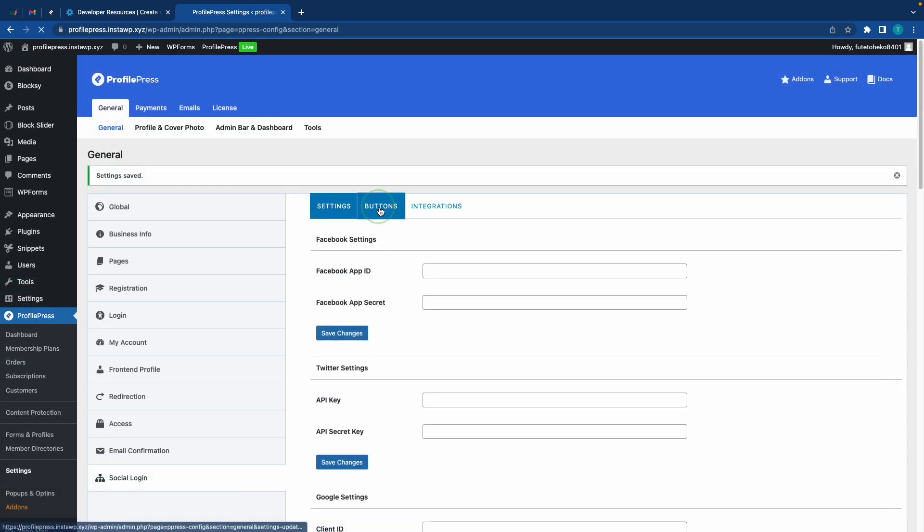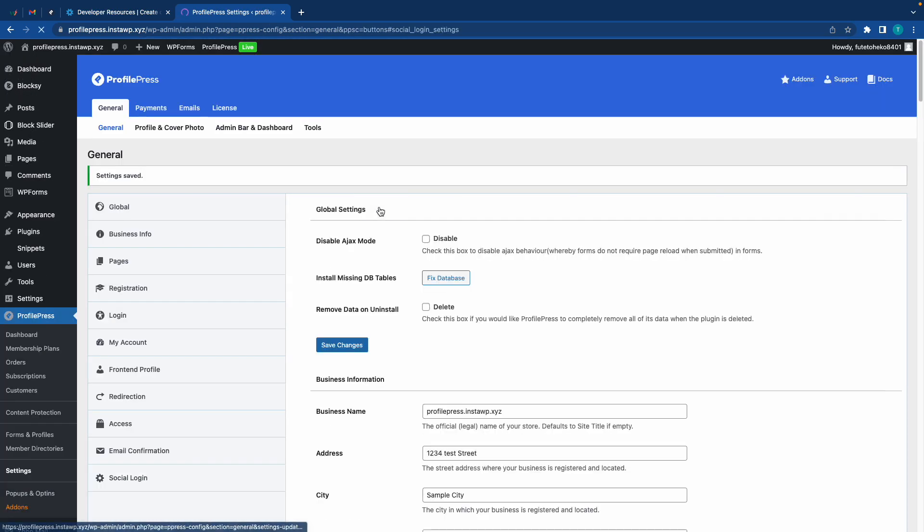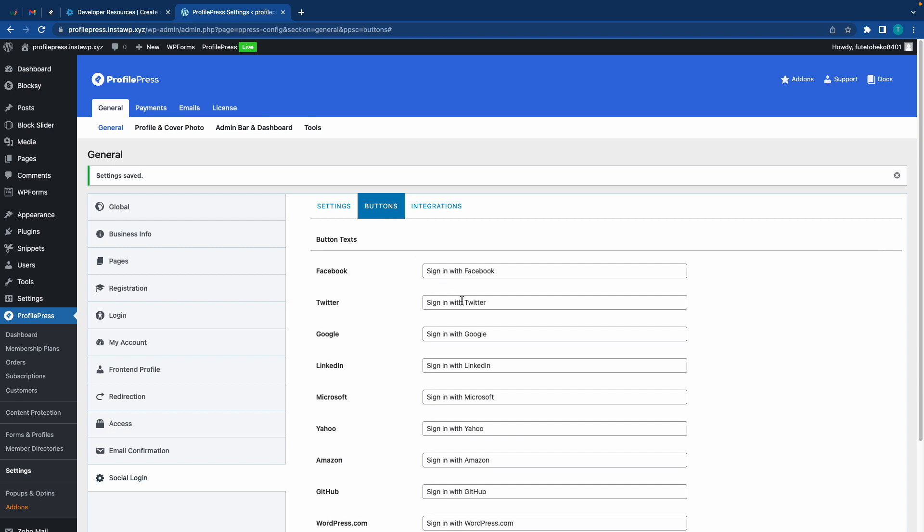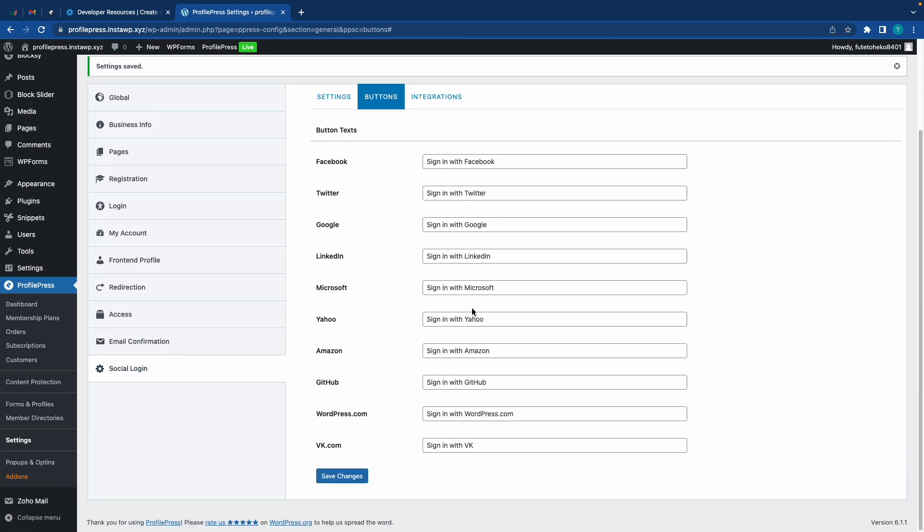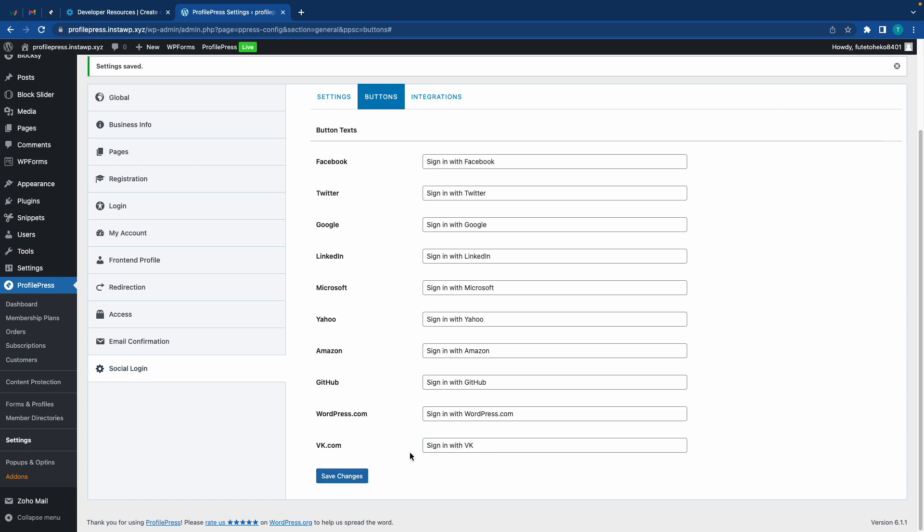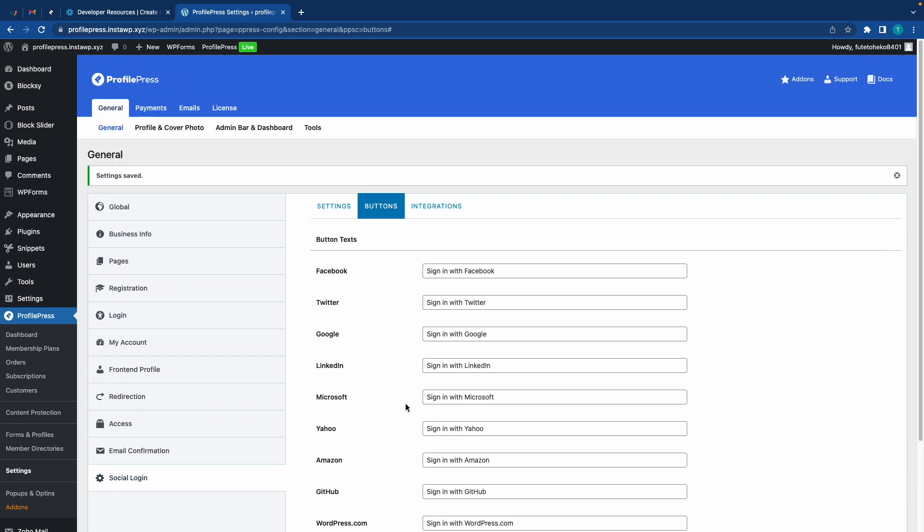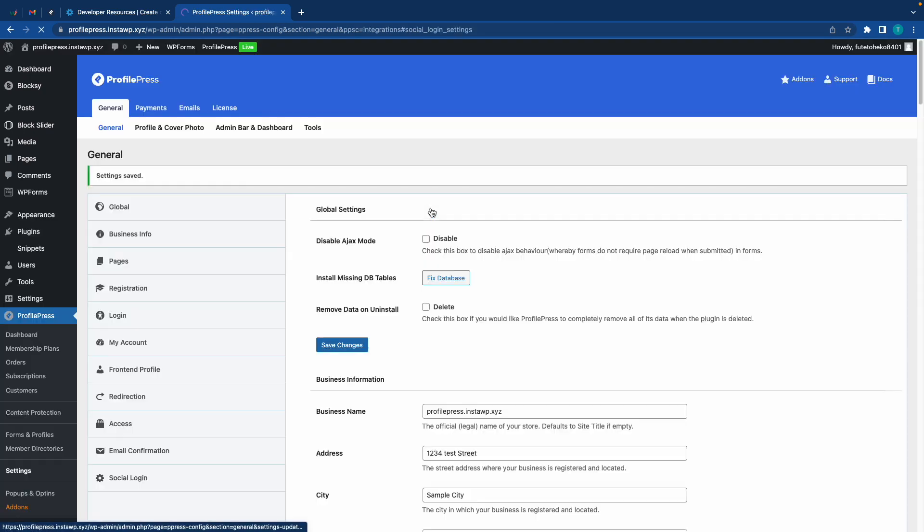Once we're done with the settings, we can move to Buttons. This part is simple - it just lets you customize the button text for each social platform. For example, for WordPress we can say something like 'Log in with WordPress' versus 'Sign in,' or maybe even 'Continue with WordPress.' Now let's move to Integrations.